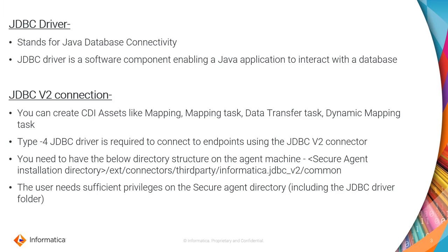And the second thing is, you need to have the below mentioned directory structure. That is, once you go to secure agent installation directory, ext, connectors, third party, Informatica.jdbcv2 and common. This should be the line of directory structure.